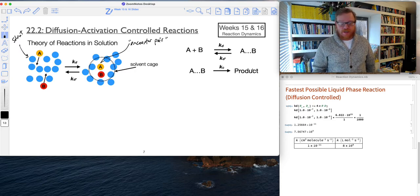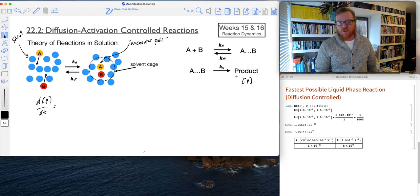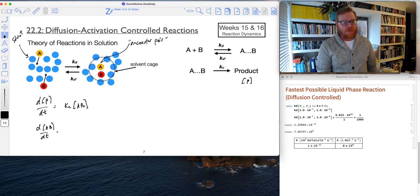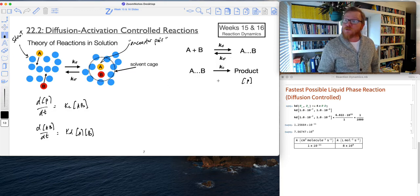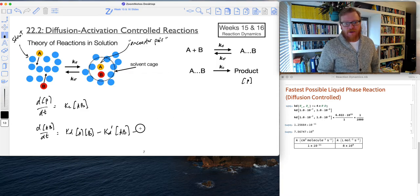So we can put this together using the steady state approximation. So d[P]/dt equals KC times [AB]. And d[AB]/dt is going to have several rates: KD times [A] times [B] as a positive rate, then negative KD' times the encounter pair [AB], and then it's going to disappear at rate KC times [AB].